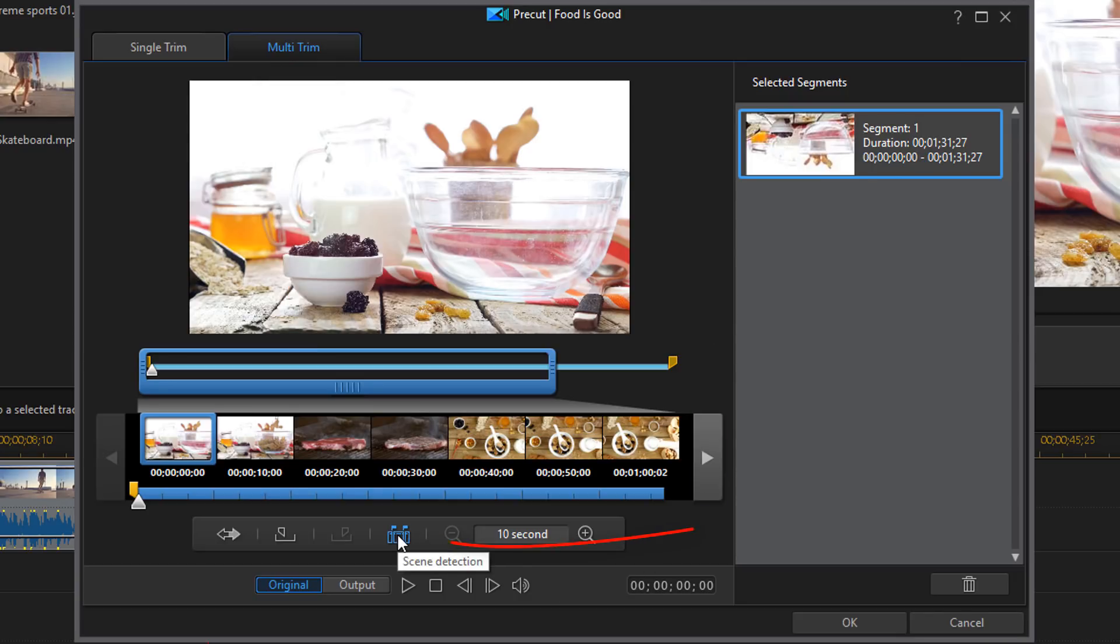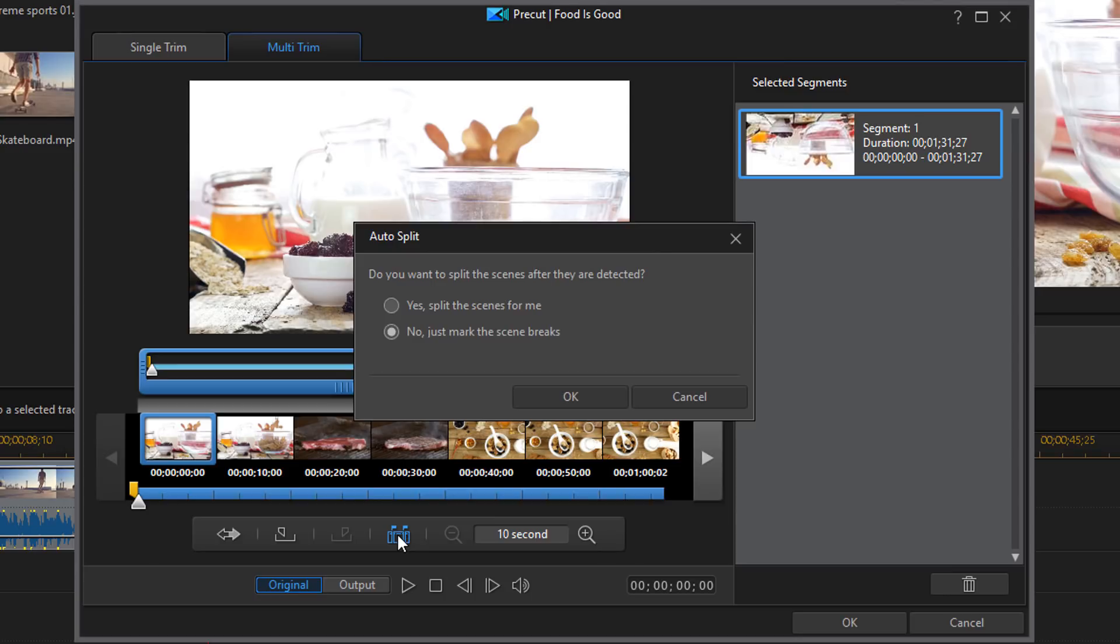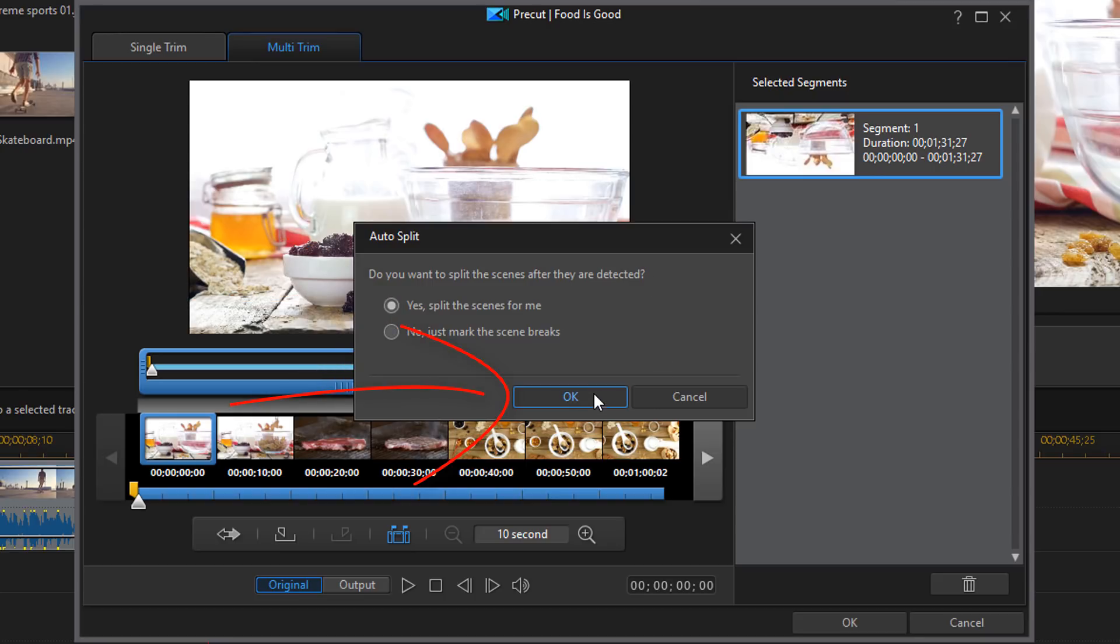So this is the last option. So if I click on this it will detect the scenes for me. I'm gonna click on it. And it's gonna ask if I want to split the scenes after they're detected. I'm gonna say yes. Now I'm gonna go ahead and click on OK.